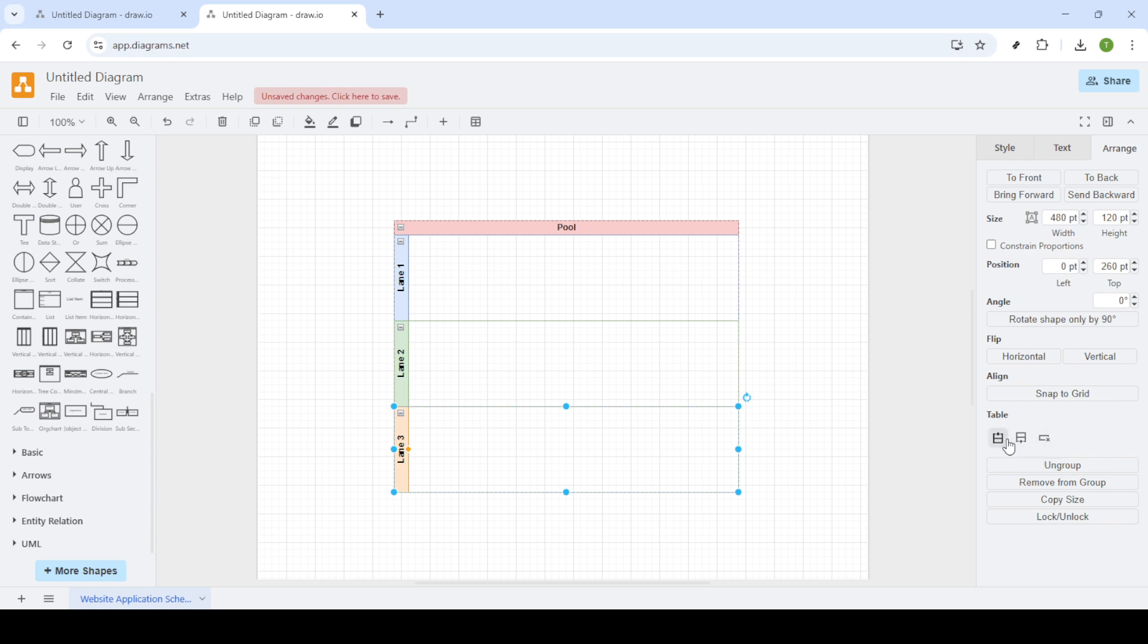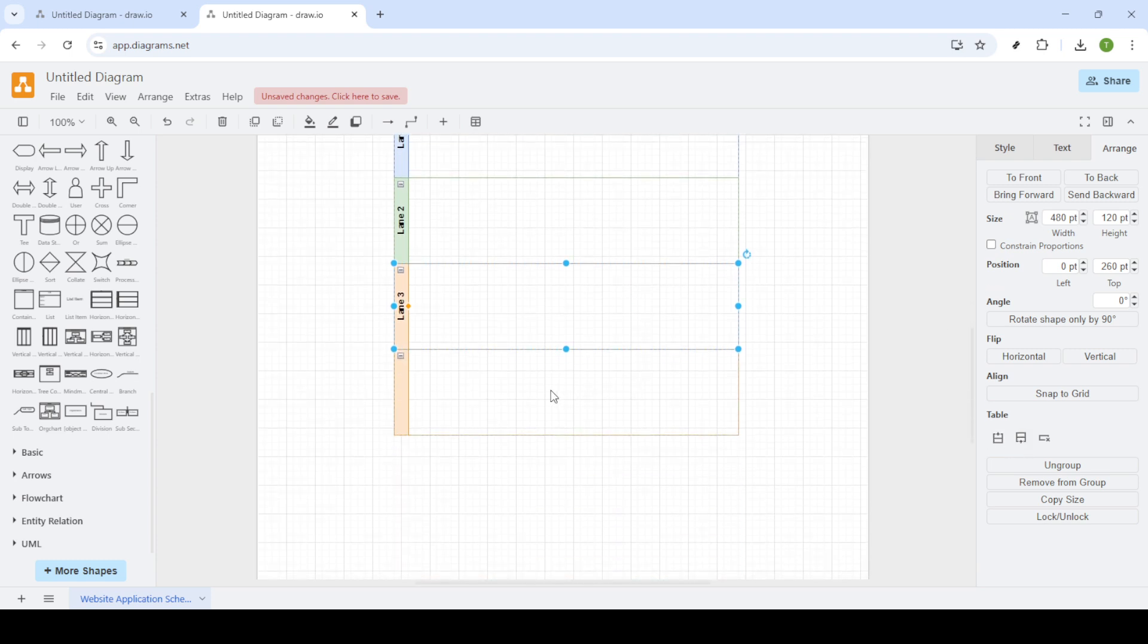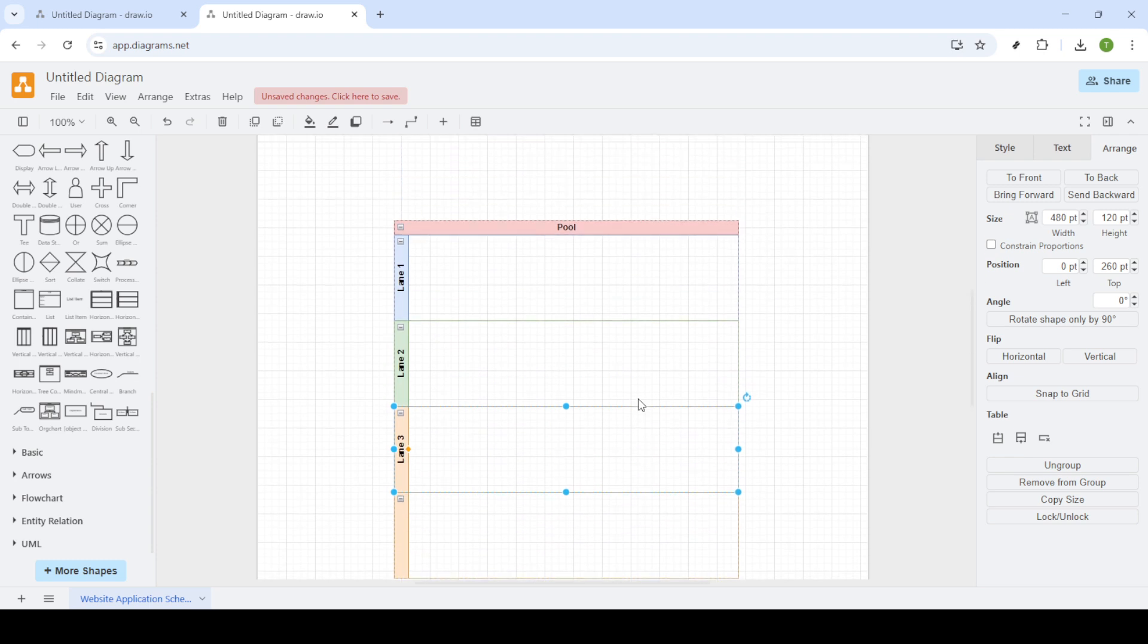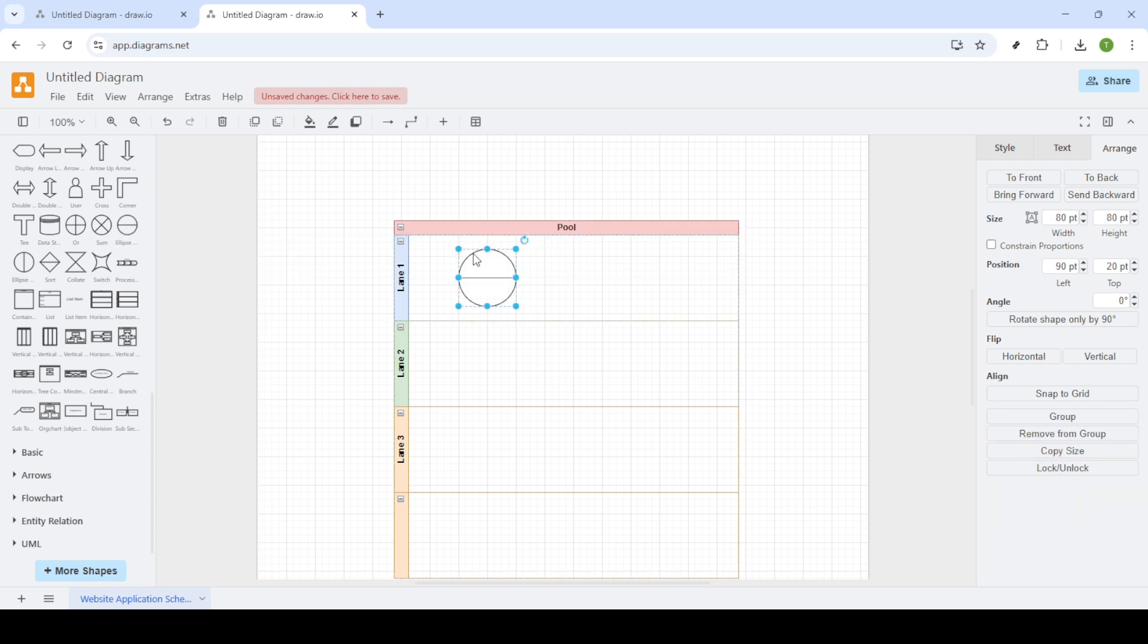So there you have it. In just a few steps, you can master the art of using swimlanes and pools in draw.io. By implementing these tools, you'll be able to create structured and organized diagrams that convey information clearly and effectively. I hope you found this tutorial helpful and I encourage you to practice these steps to become even more proficient. Thanks for watching and happy diagramming.